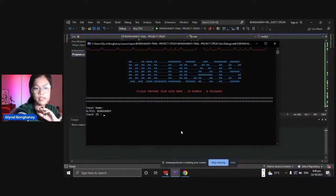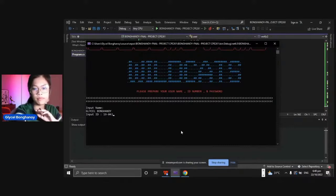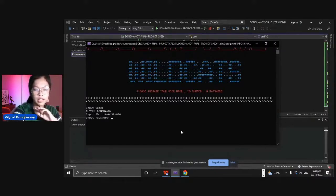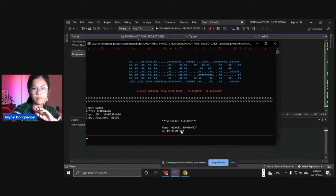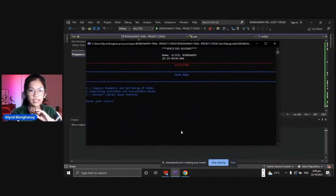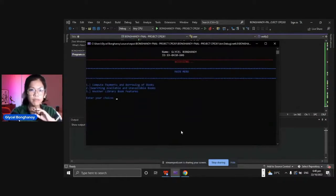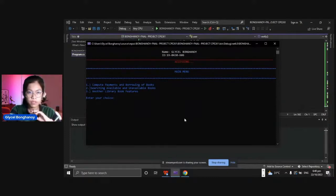ID and then the password. So accessing, in the main menu we have three choices: compute payments and borrowing of books, searching available and unavailable books, and another library features.